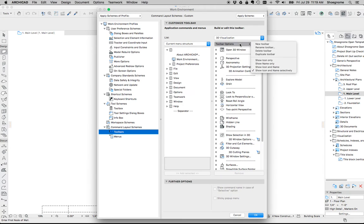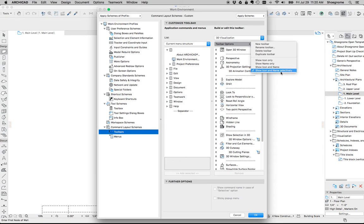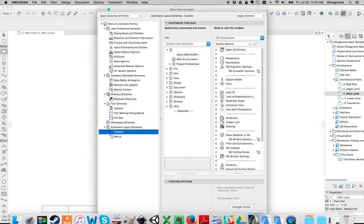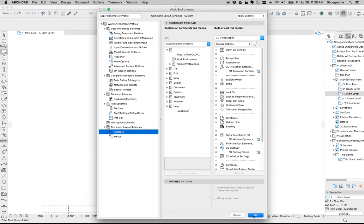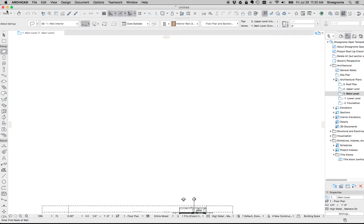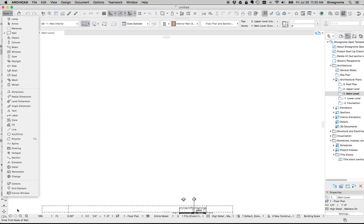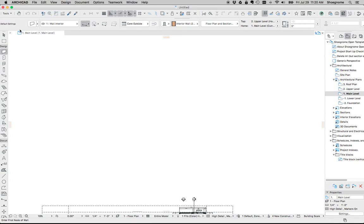Under toolbar options, we can do show icon only, show name only, icon and name, and icon and name selectively. Let's go to show icon only. OK. I guess that doesn't affect anything. So let's not worry about that.